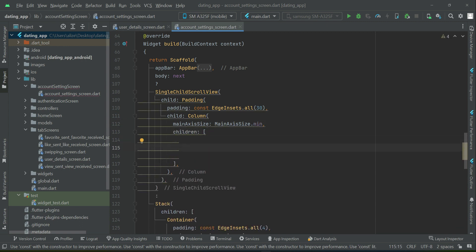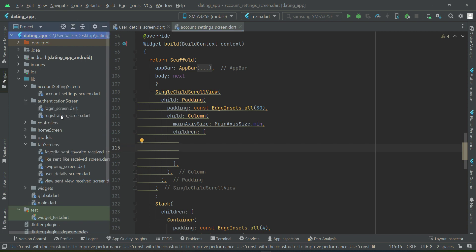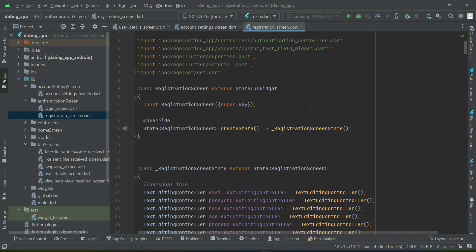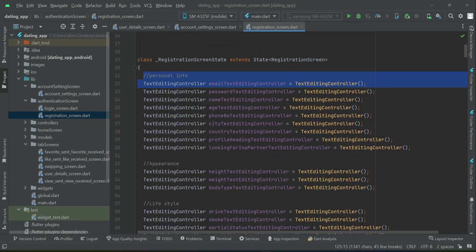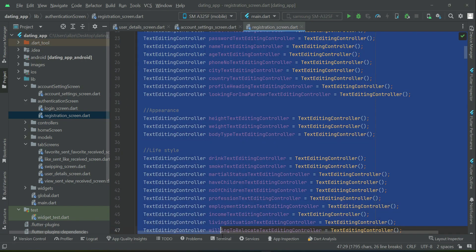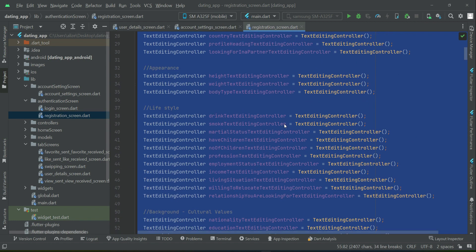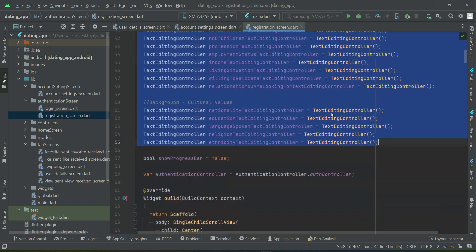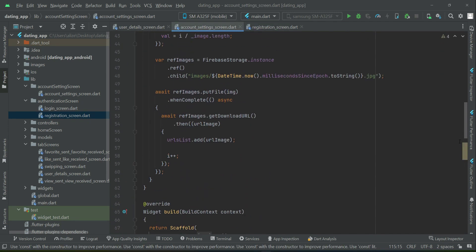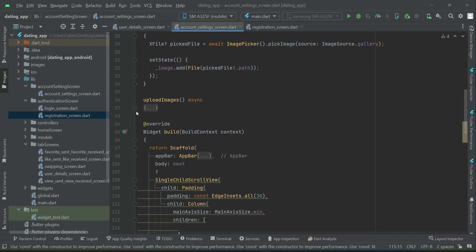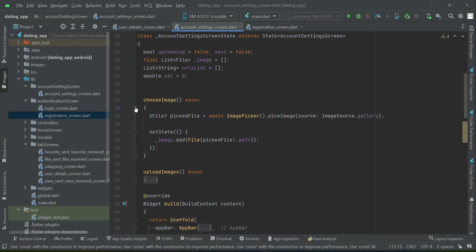For time saving, we will go back to our authentication registration screen. It will be the same form we implemented there for personal info, appearance, lifestyle, and all those things. So first copy the text editing controllers from there and come back here. Let me minimize that so we can see it easily.